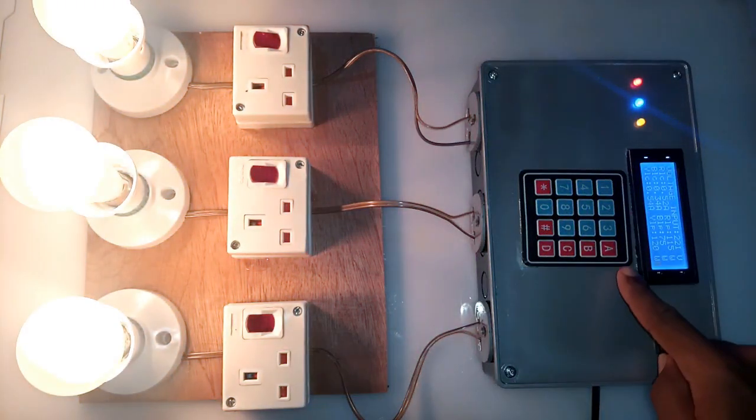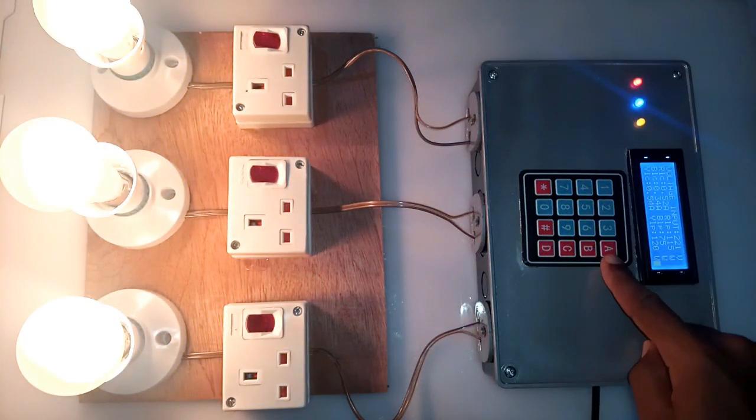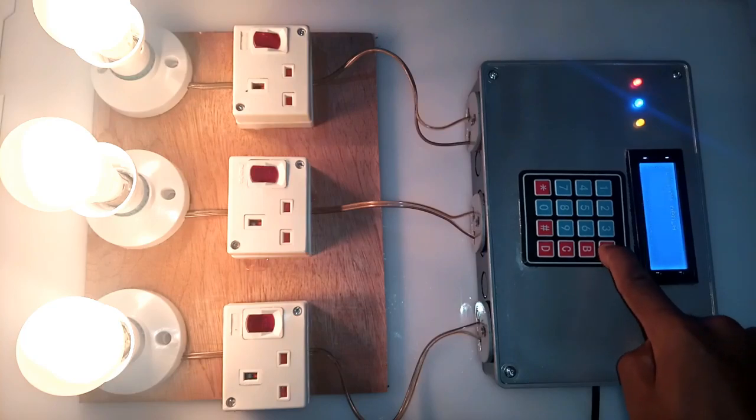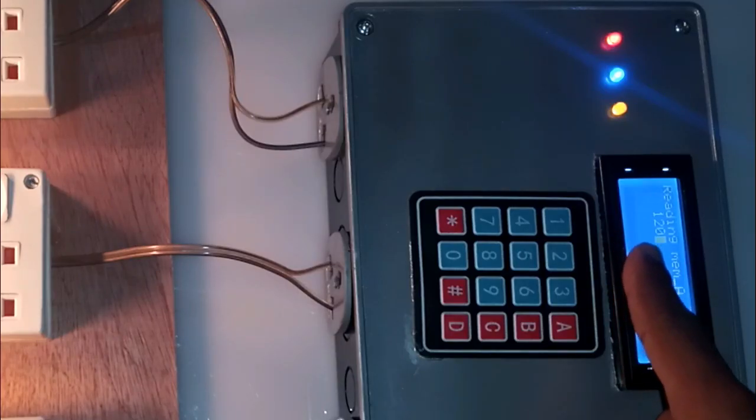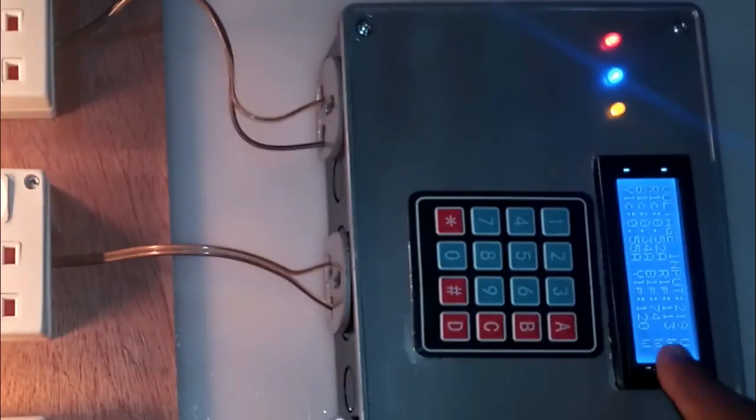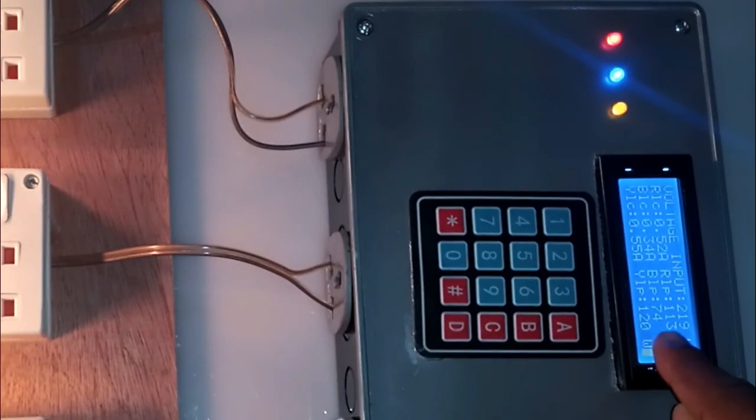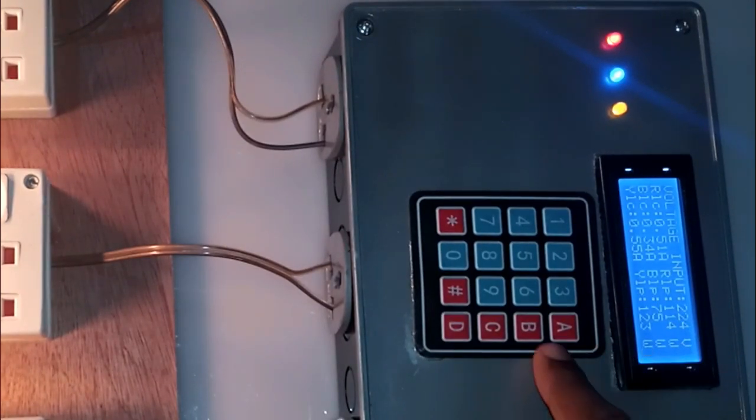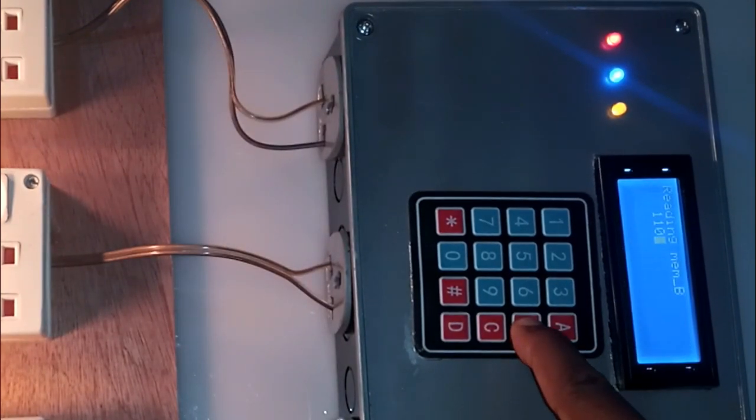From the programming, clicking button A, I will be able to read the preset value for the red line, clicking button B, I will be able to read the blue line and clicking button C, I will be able to read the yellow line.